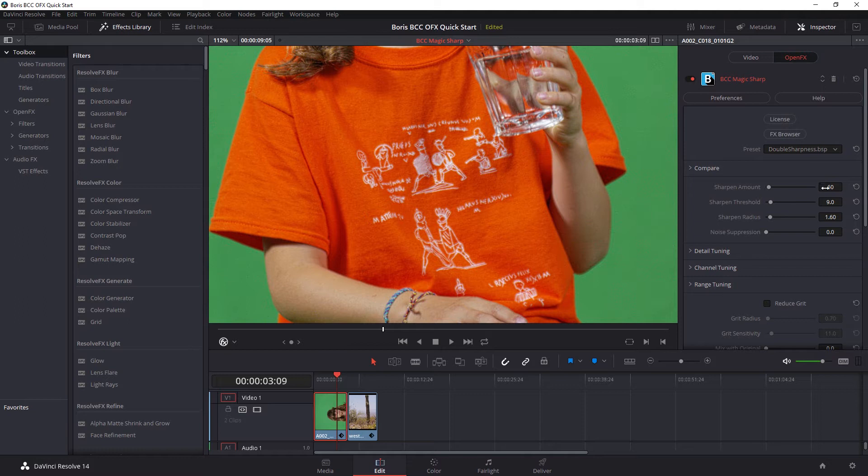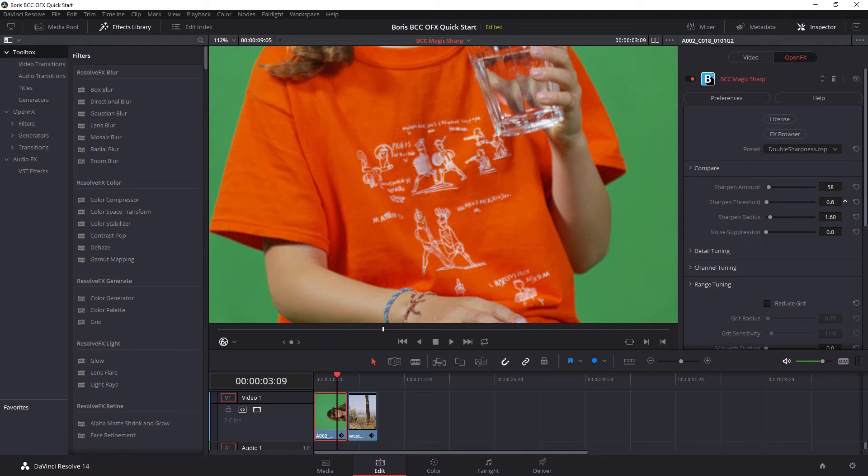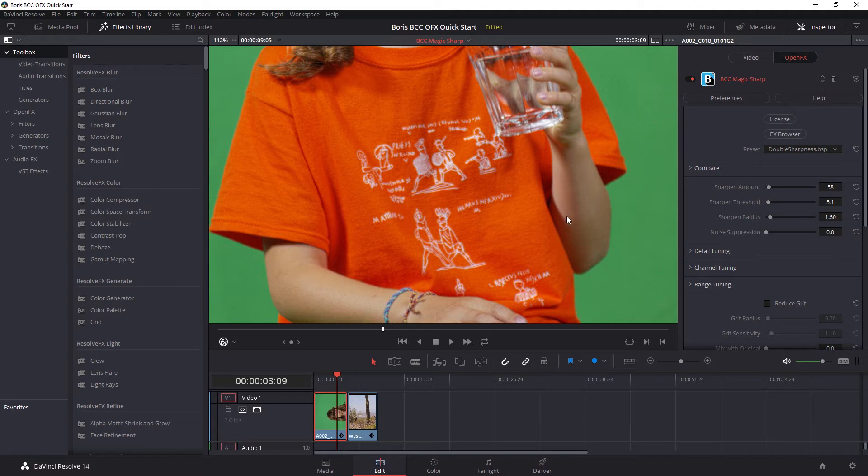And of course, I can tune this up and down by changing the sharpening amount, changing the sharpening threshold, which can help to only sharpen the edges rather than sharpening the edges and any noise or grain that's in the shot.